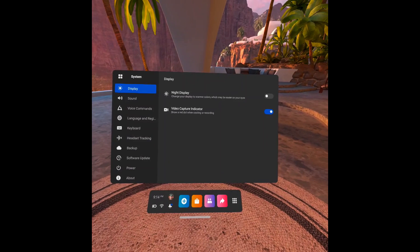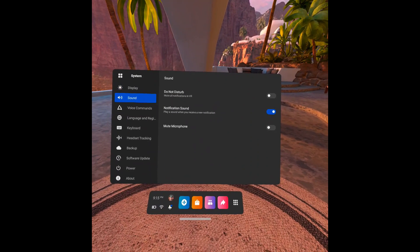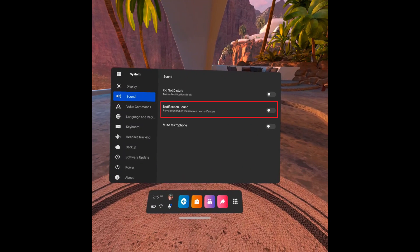Step 5: Click Sound in the menu on the left side of the screen. The Sound options will be shown on the right side of the screen. Step 6: Click to deselect the toggle associated with notification sound. Going forward, you'll no longer hear a sound when you receive a new notification on your Oculus Quest 2 headset.